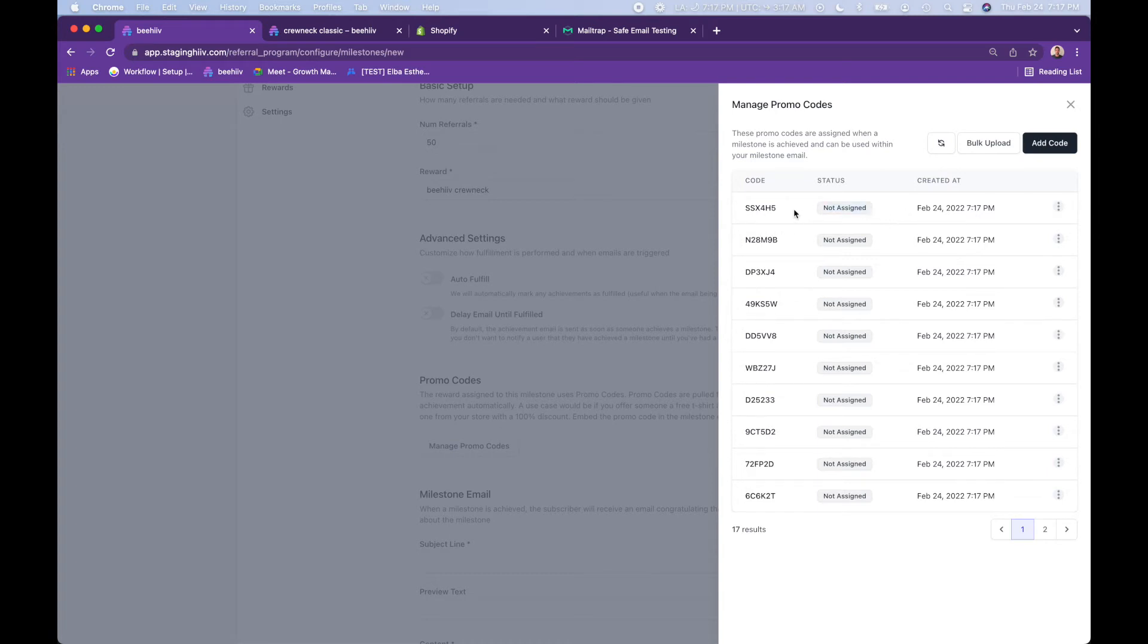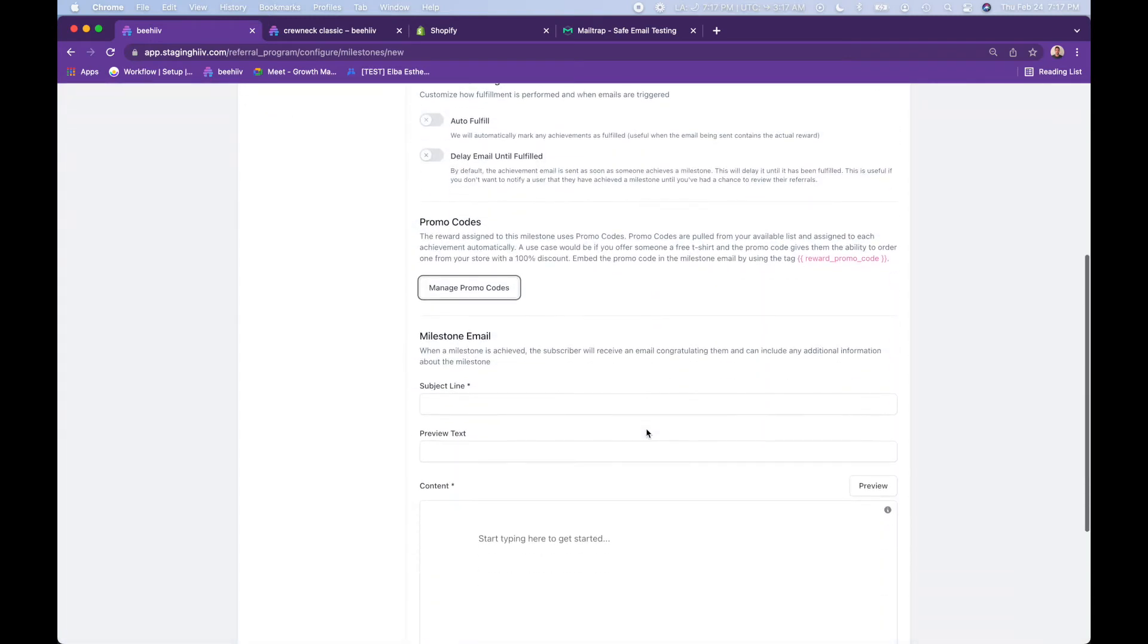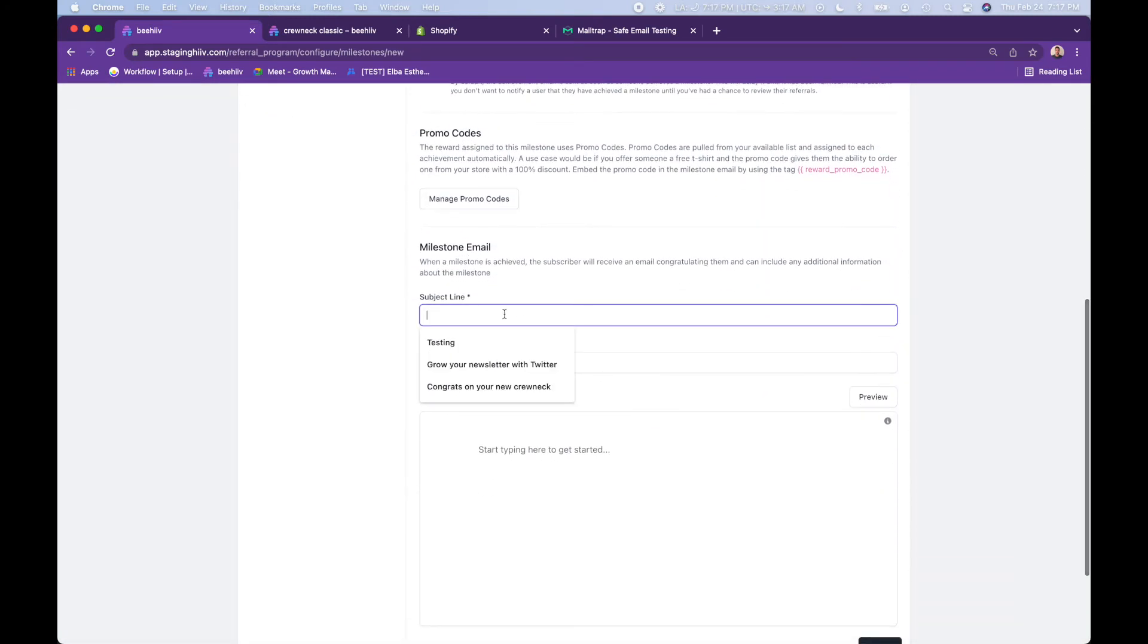And you can see the status not assigned. Once a reader has received an email with the code, this will be updated. So no one else can receive this code. Once you're running low on referral and promo codes, you will receive an email notification that you're running low. Now, down here, this is us creating automated email.